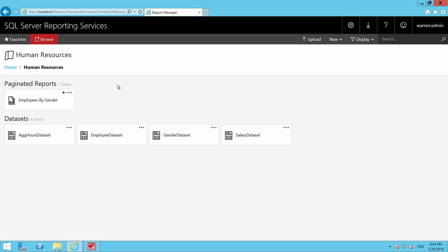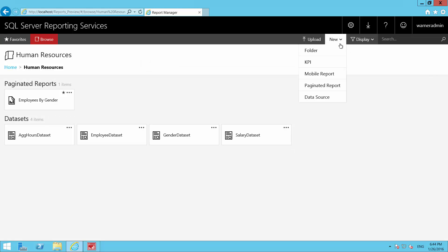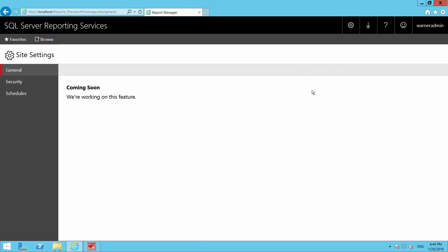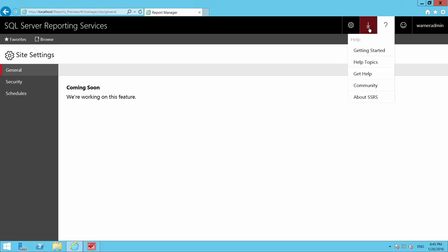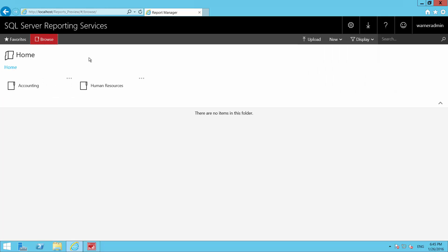In the new interface, reports are called paginated reports, and there will also be mobile reports. If I go to New Mobile Report, it tells you it's coming soon. Some things like security settings will switch you back to the classic interface — site settings says coming soon as well. You can give feedback, access help, and download links for Report Builder, Power BI for mobile, and Mobile Report Publisher.